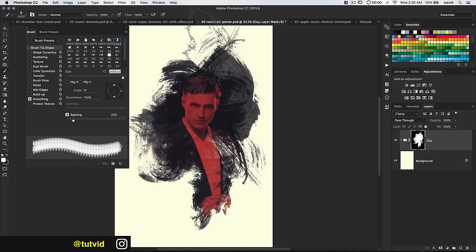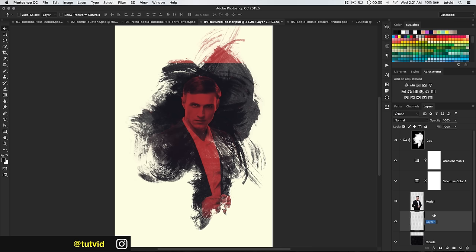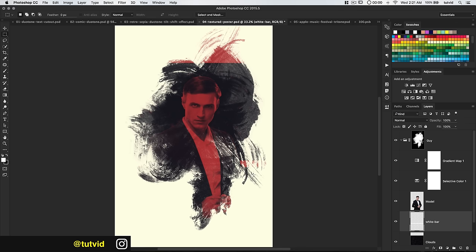I'm going to close the brushes panel. Something that would look interesting is going into the clouds layer and dragging it down so there's some red appearing at the top. But maybe that's a little too destructive. Let's put a layer above the clouds layer and call it White Bar. With the rectangular marquee tool, drag a bar across like this and fill it with white — Option-Delete or Alt-Backspace on the PC.